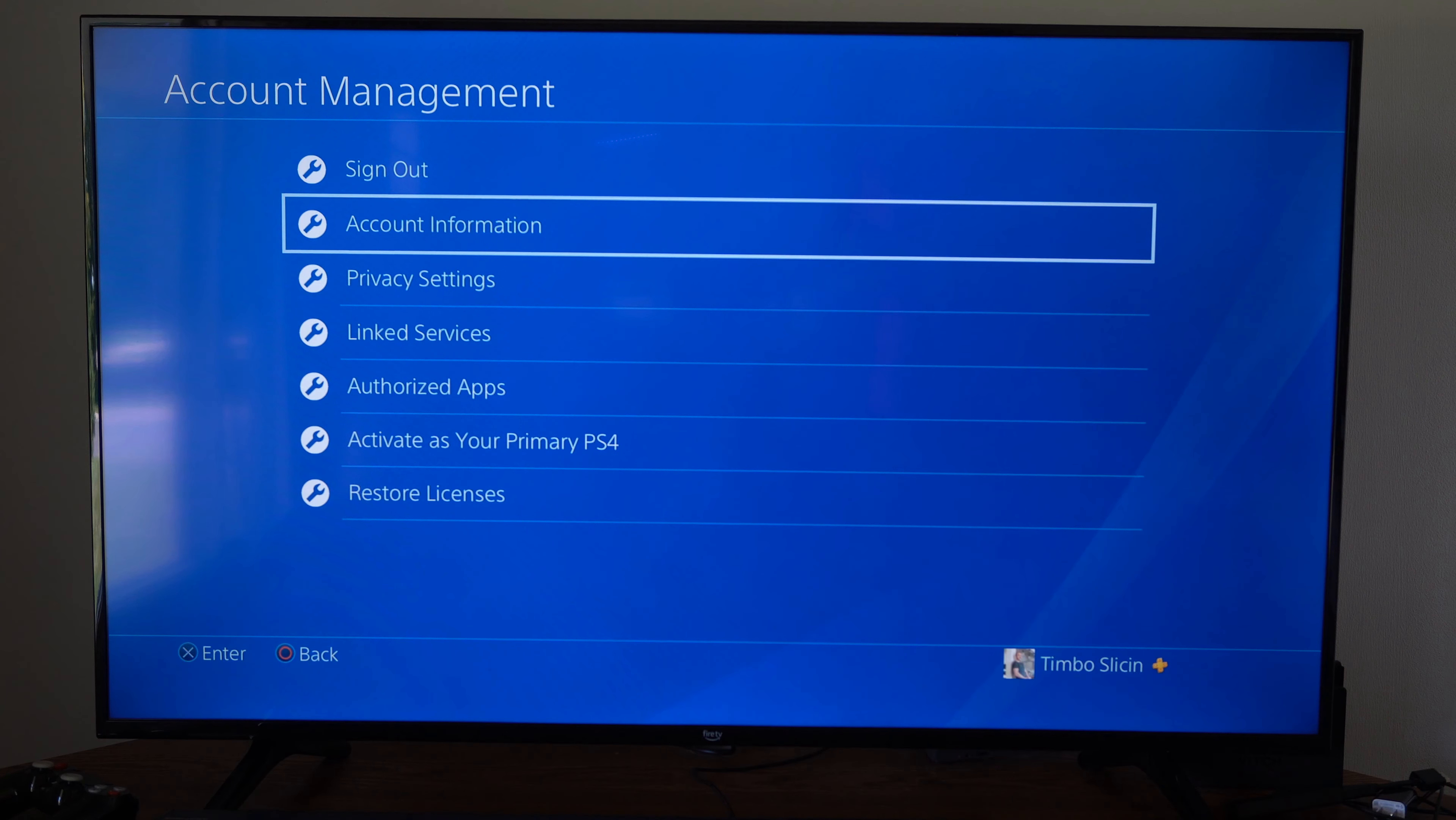It says some content was created by other users. Once again I won't be able to delete that unless I go to their profile. Once you do this you can go delete and delete it off your PlayStation. This will free up some space.